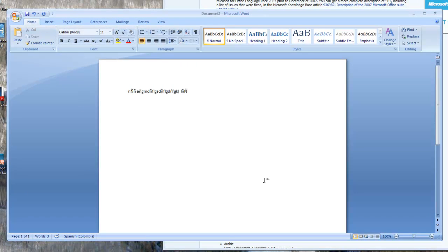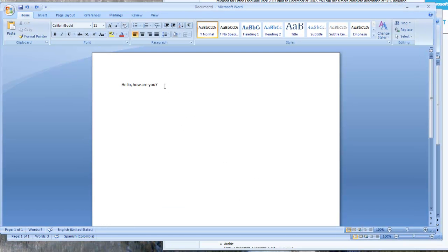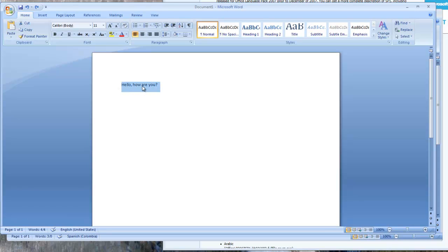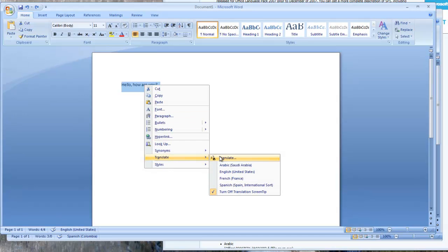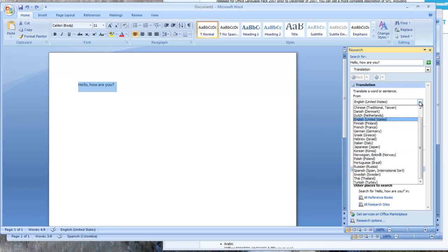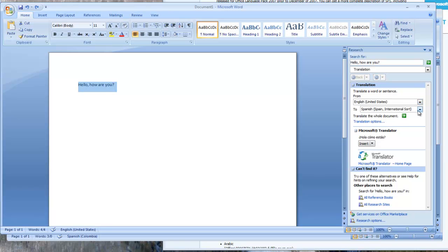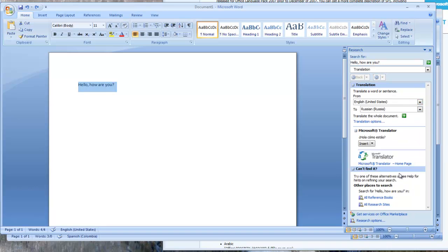The last thing I'm going to show you is how to do a quick translation. So I've written out hello, how are you? I want to translate that to Spanish, so I'm going to select that text. I'm going to right-click on it. I'm going to select Translate and Translate again. It's going to bring up the Translation bar. I'm going to agree that it's English is what I'm translating from, and I want to translate this to, well, let's say Russian, and that apparently is the Russian translation.